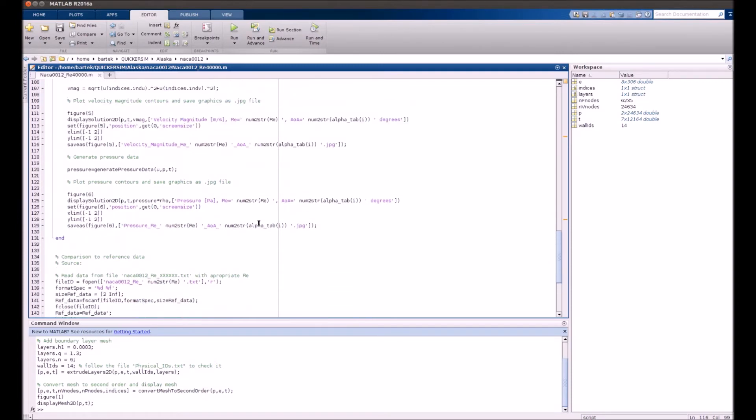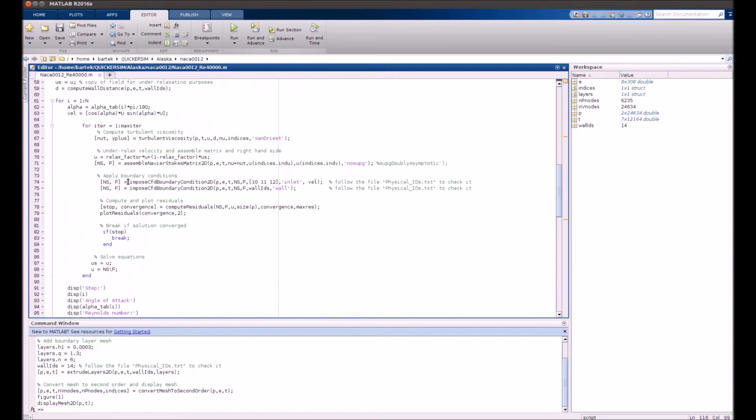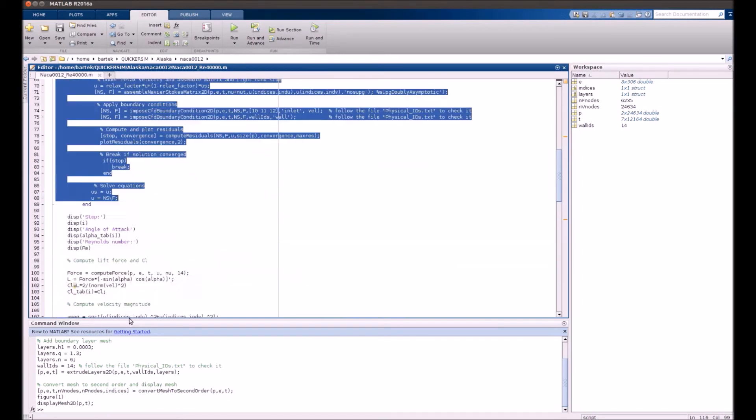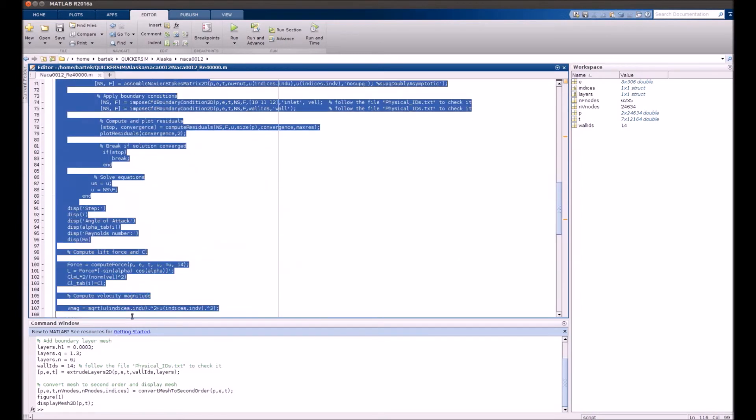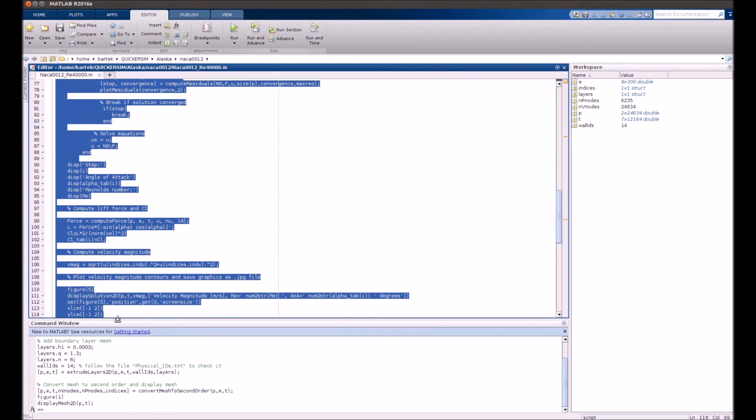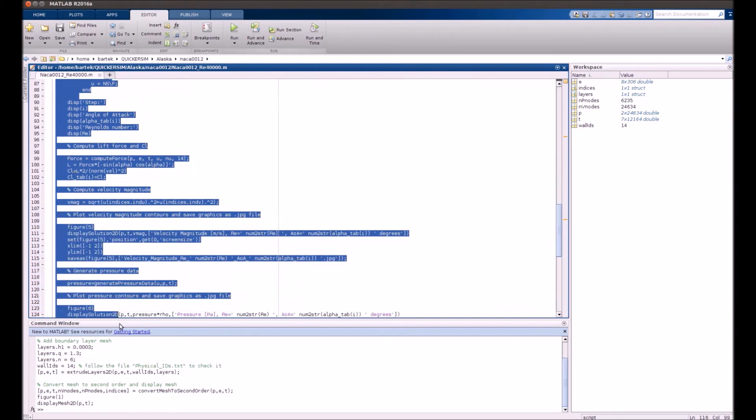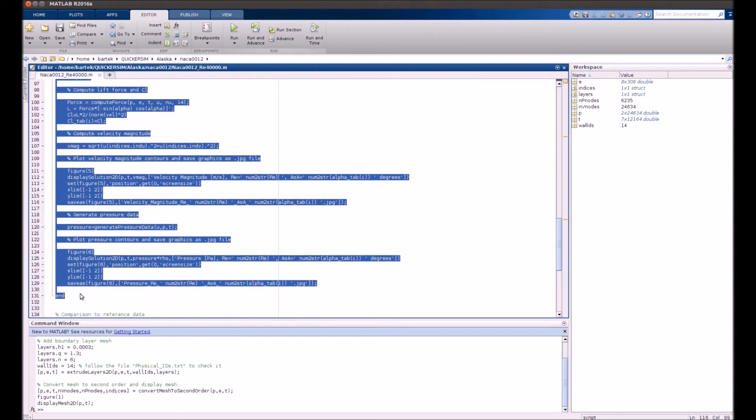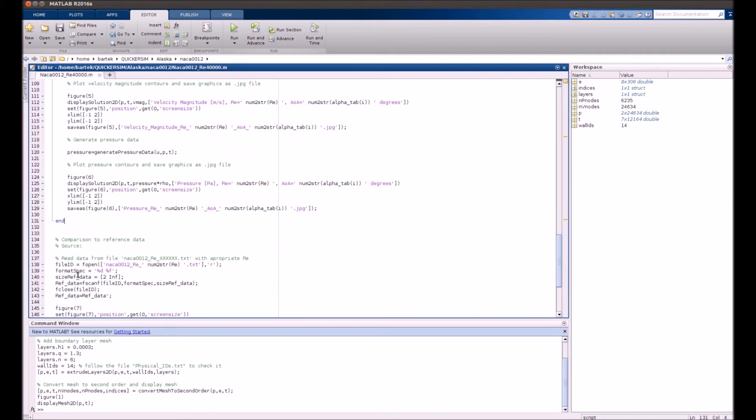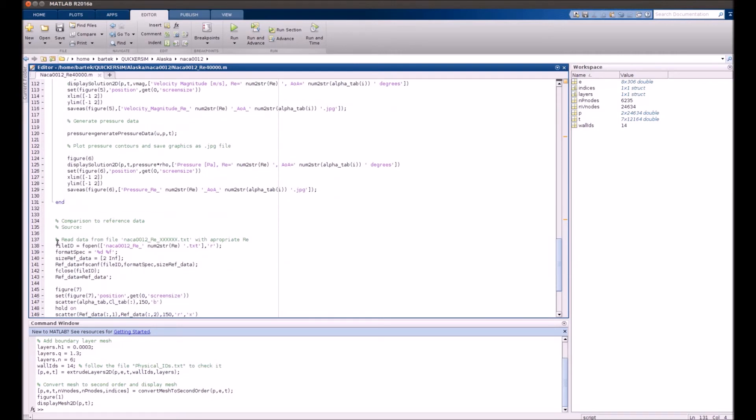And after that, after this double loop is performed, it might take several minutes even for those light meshes. I mean, that's the best that we can get for now. But once all those loops are performed...